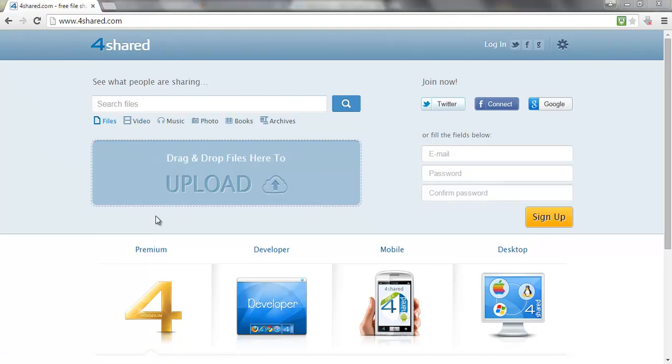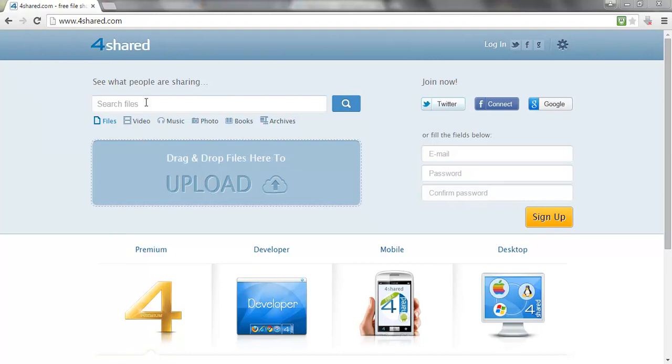Now the key to getting people to download them is to name them similar to what people are going to be looking for on here. So if there's any products in your niche that are really popular that people might be looking for on here to download,